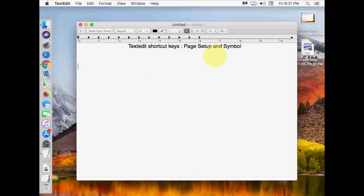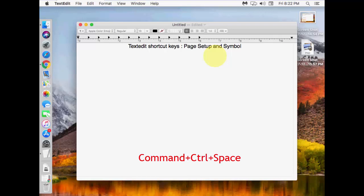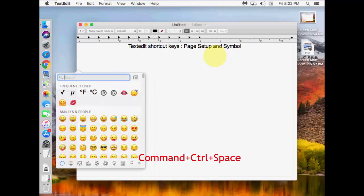Next is how to insert emojis or symbols. For this, you need to press Command + Control, then press Space. Hold the Command and Control keys and press the Space button, and the emojis and symbols will appear.